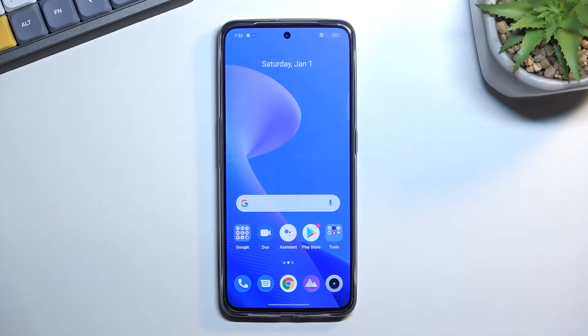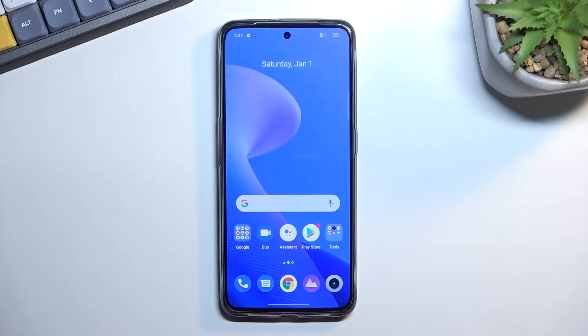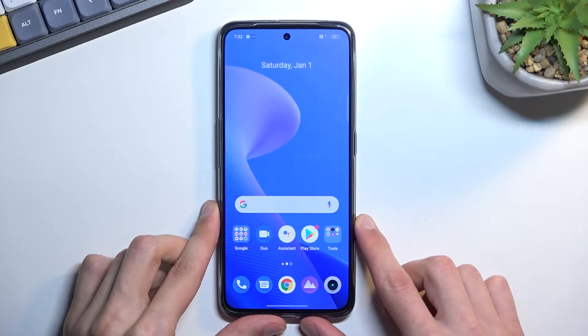Welcome — this is the Realme GT Neo3, and today I'll show you how you can import contacts from your SIM card to the phone.